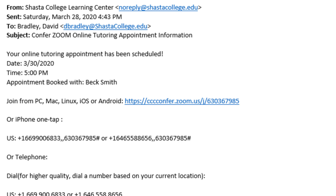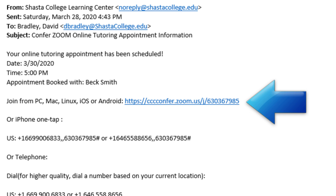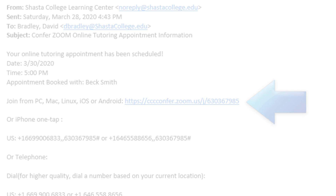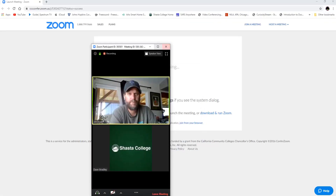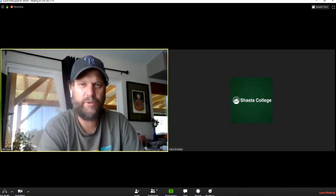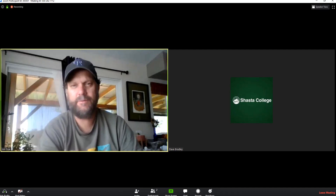There's also a link in the email that will connect you to your appointment. If you're using a personal computer, a Mac, or a Linux-based system, simply click the link and your web browser will open. If this is the first time that you've used Zoom, it will download the necessary files to your computer. Just follow the on-screen directions and remember to join the meeting with your computer audio — and you're in.